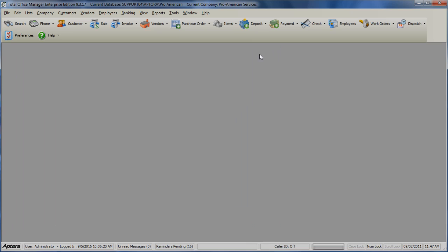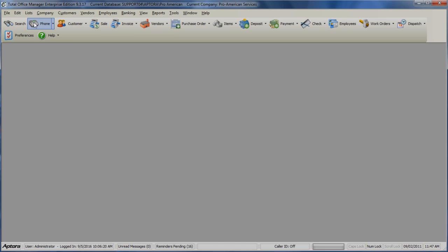Each shortcut quickly opens a form or list within the software. Search opens the Advanced Search form, which allows you to search for specific information within Total Office Manager. Phone allows you to enter a phone message or open the phone message list.